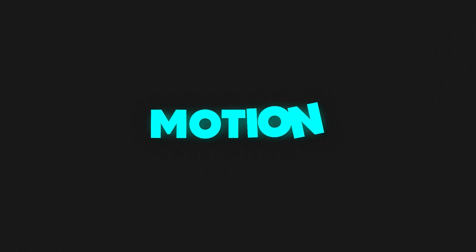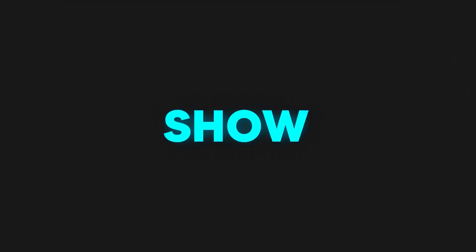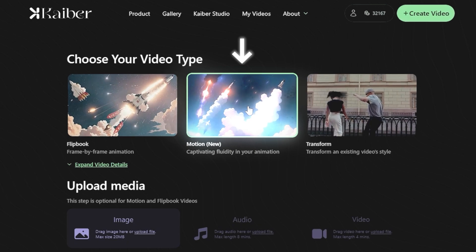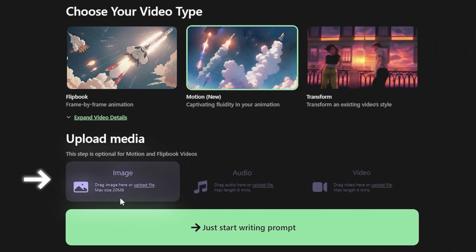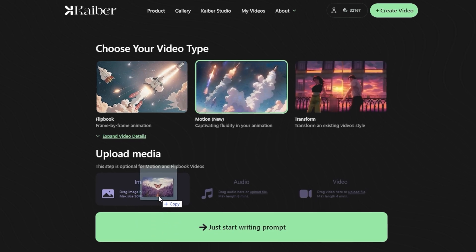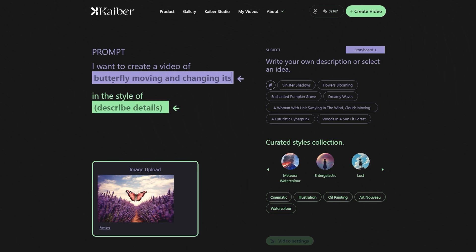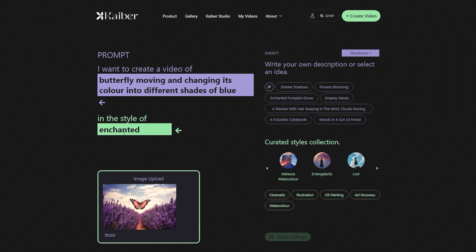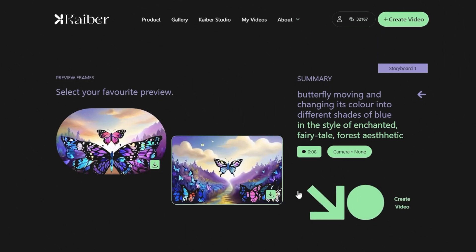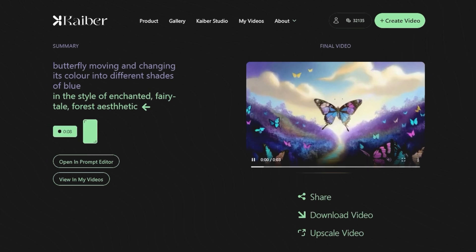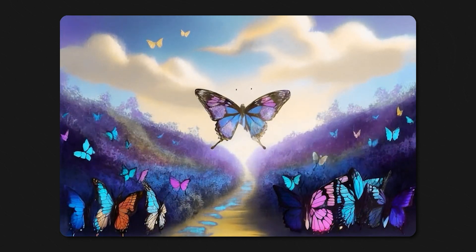We will try the motion type video option. With this option, you can add motions and movements to your static images and later on merge them with other frames of your video. Click on the motion option on the Create Video page. Scroll down and look at the Upload Media options available. For motion videos, we only have the option of uploading images. We are going to reuse the same butterfly picture to make it easier to understand the difference between the two styles. This time, we'll give the prompt: butterfly moving and changing its color into different shades of blue in the style of enchanted fairy tale forest aesthetic. Press on the video settings, adjust evolve, and generate previews. Select the preview frame and press Create Video to generate your video. Here's our AI motion video masterpiece — it has done a remarkable job of adding fluidity to the static image and pretty much executed what we had in our minds.